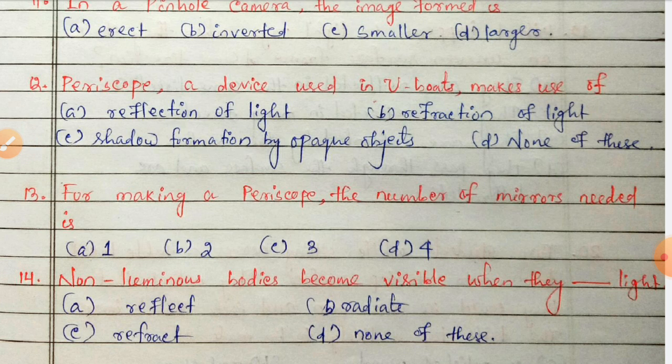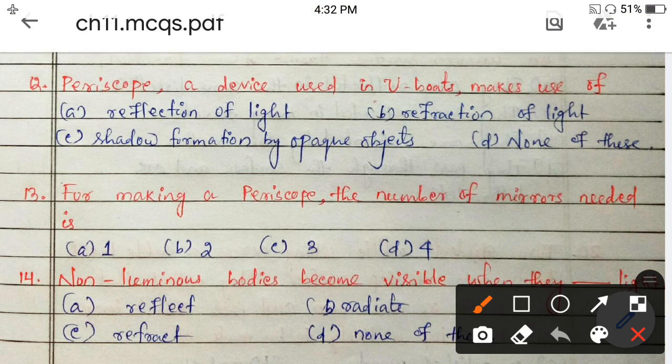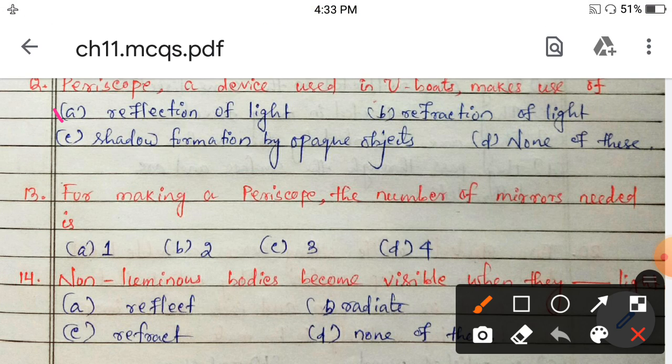In a periscope, the process applied is reflection of light — option A is correct. For making a periscope, the number of mirrors needed is two mirrors — option B is correct.